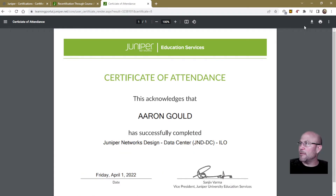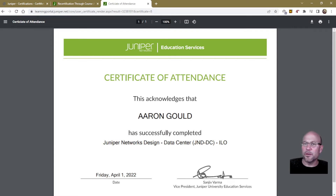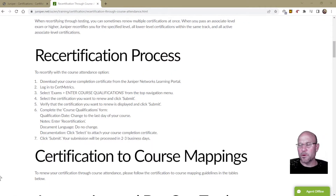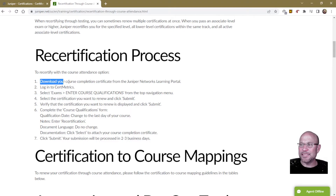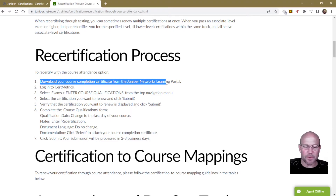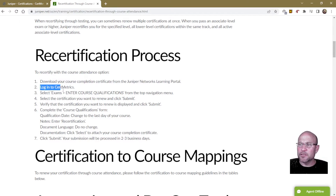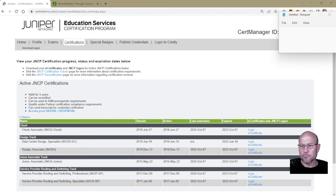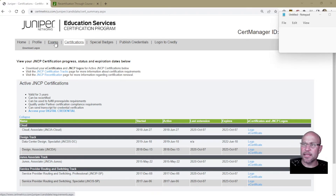That's one way to get it — you can download it by clicking the little download button. Once you have it downloaded, we can move on to the next step. We've completed step one: download your course completion certificate. Now you need to log into the CertMetrics website. Once you're back on CertMetrics, select 'Exams' from the top navigation.